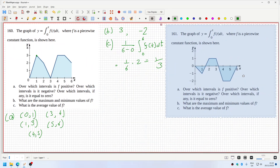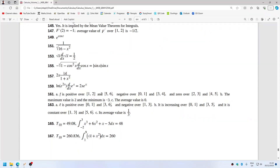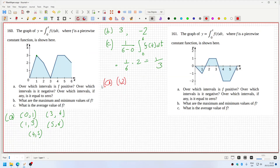Let's try the next one. For part a, positive would be one to two. I'm going to use open intervals, but I think the answer at the back uses closed intervals. It's a bit ambiguous at the point where it hits the x-axis, so personally I'll go with open intervals. One to two and then five to six — that's positive.